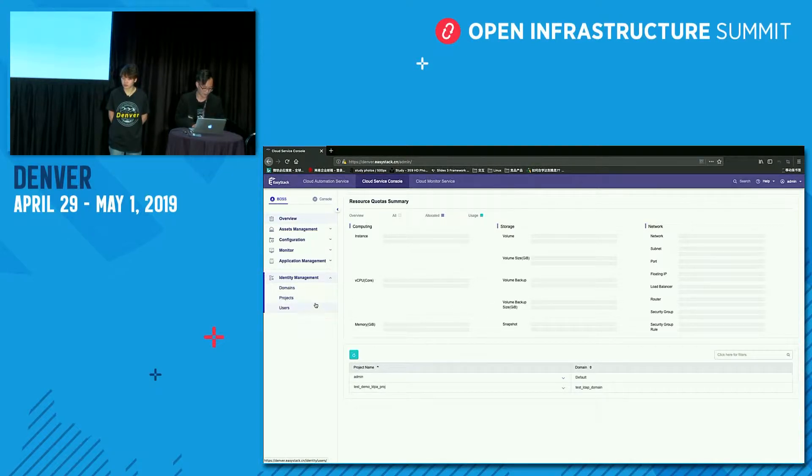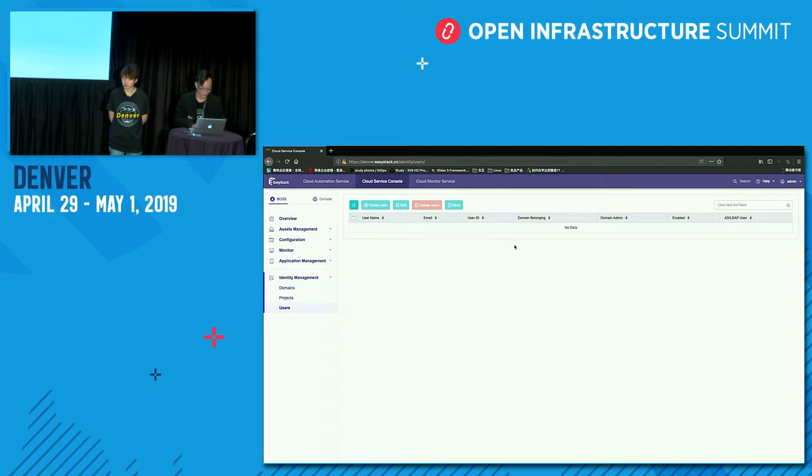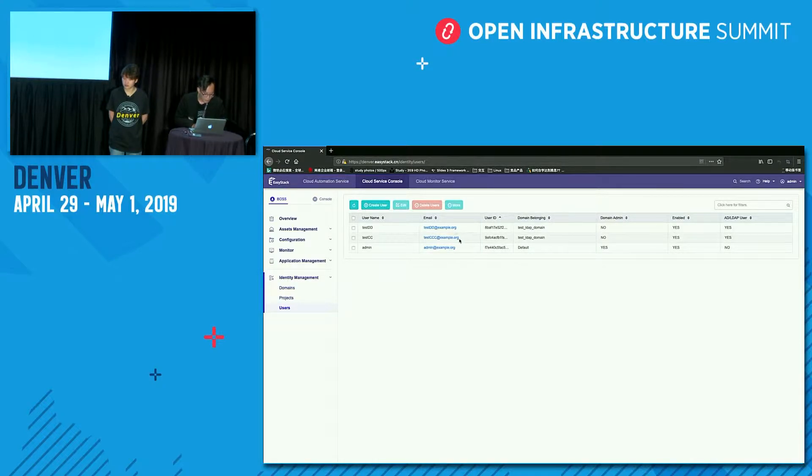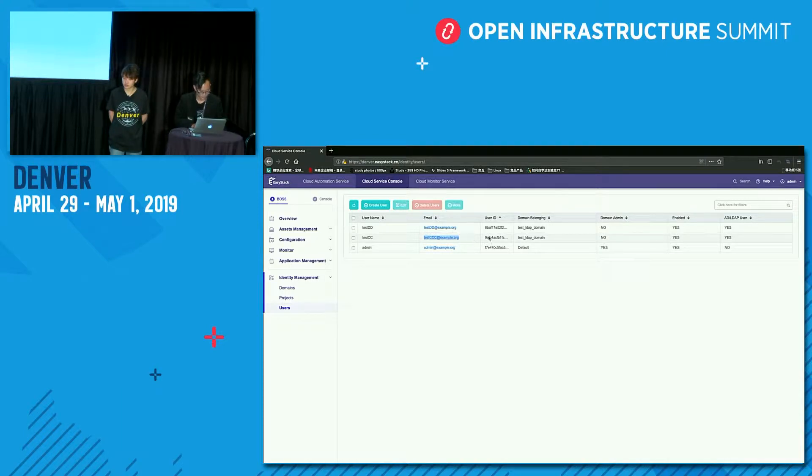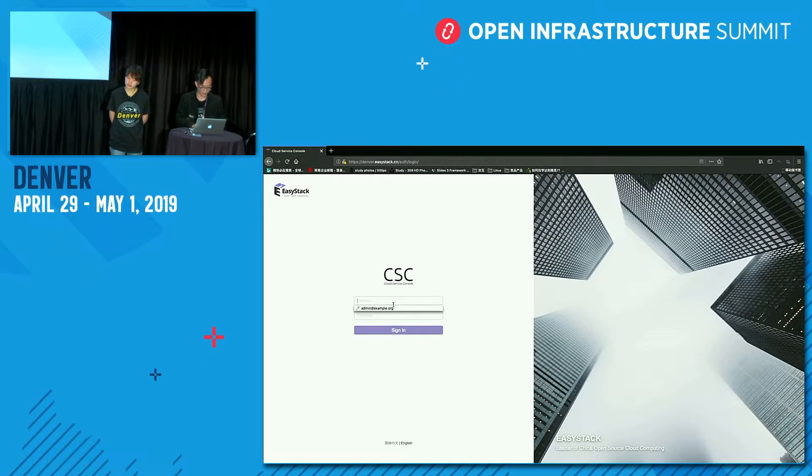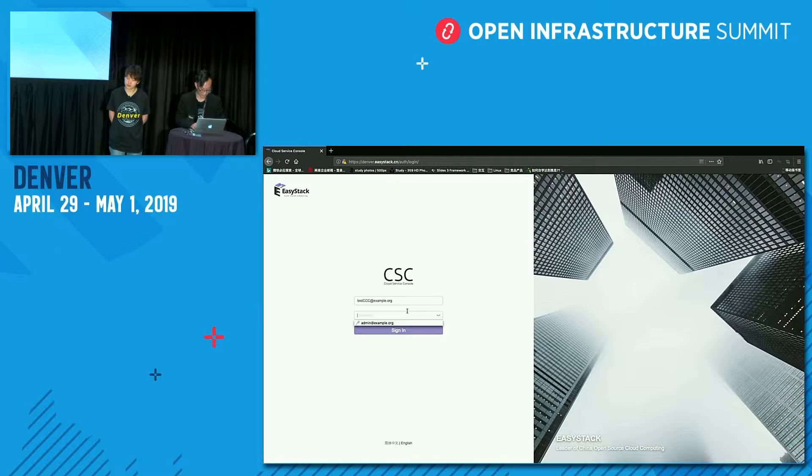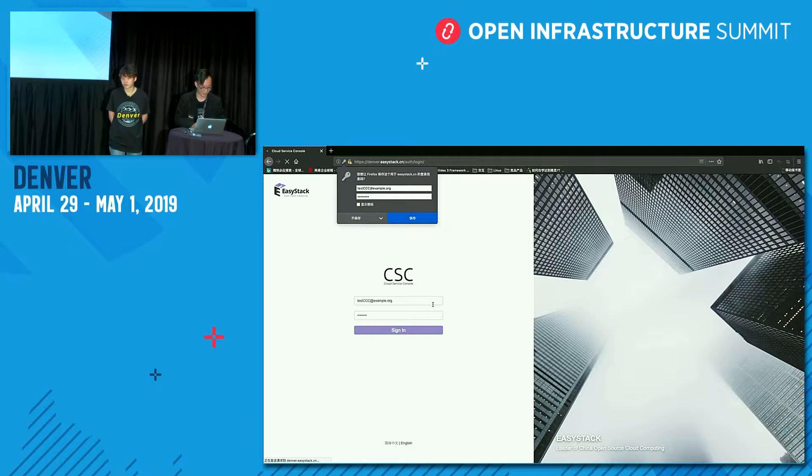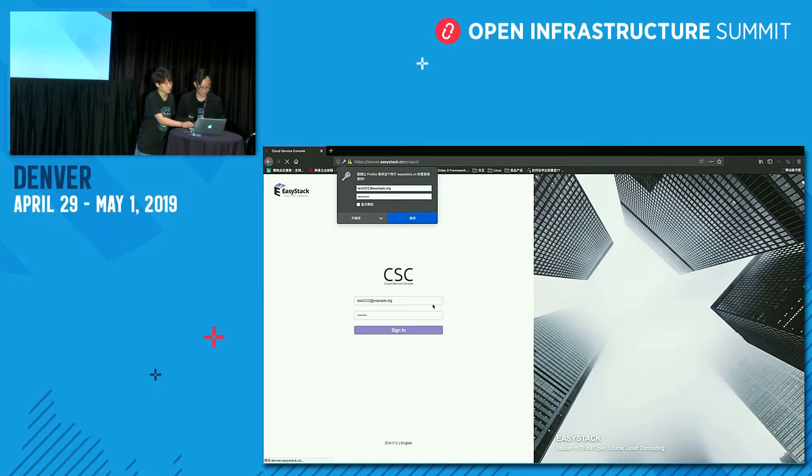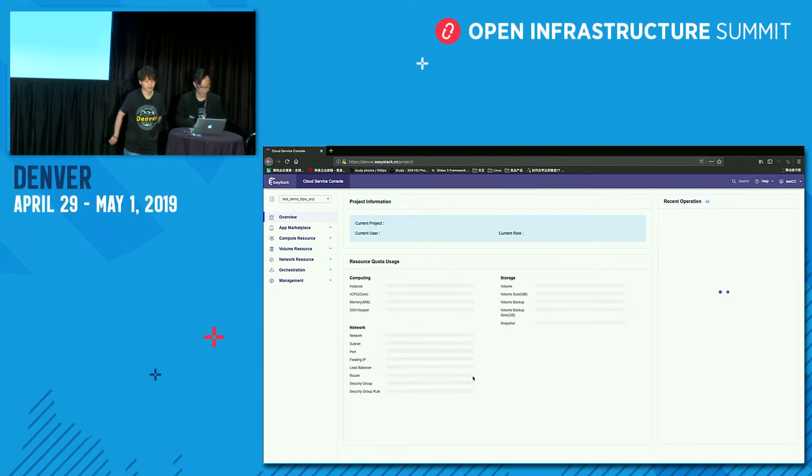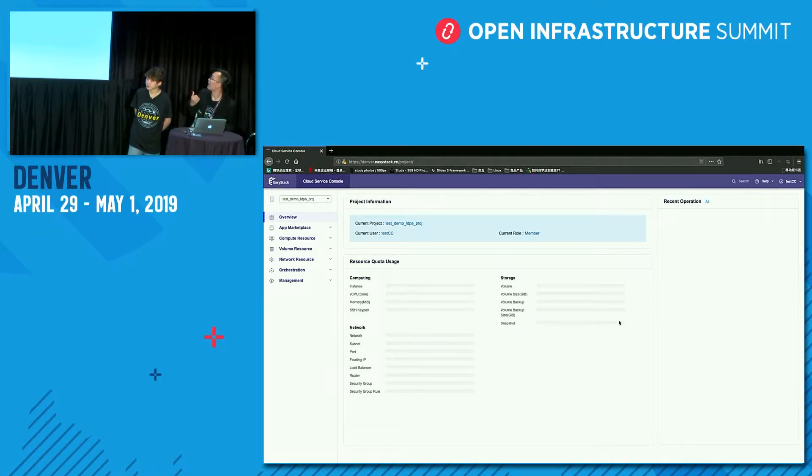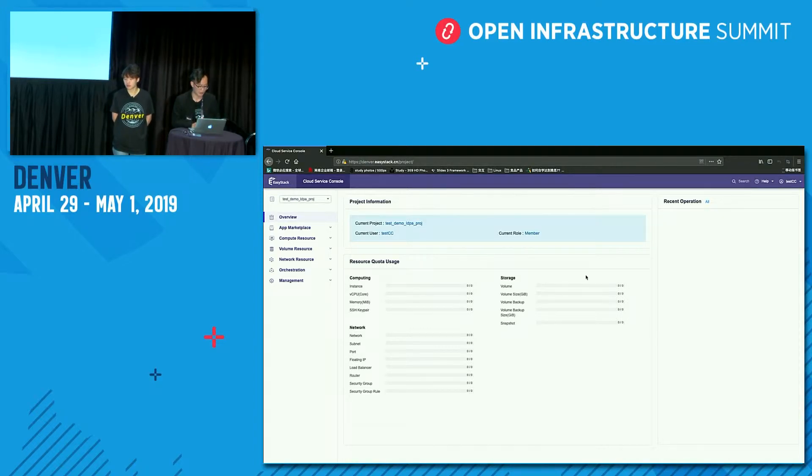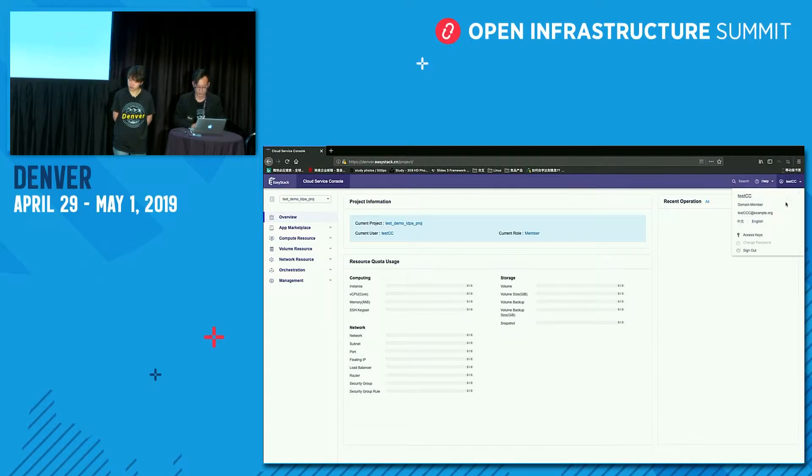And then we will log out our admin user and use the LDAP test user to log in. I will copy the email for our user. Test CC. Email will be. And sign out. Use that's the CC and the password. Sign in here. And you can see test CC has been successfully logged into the ECS cloud services. So it works.